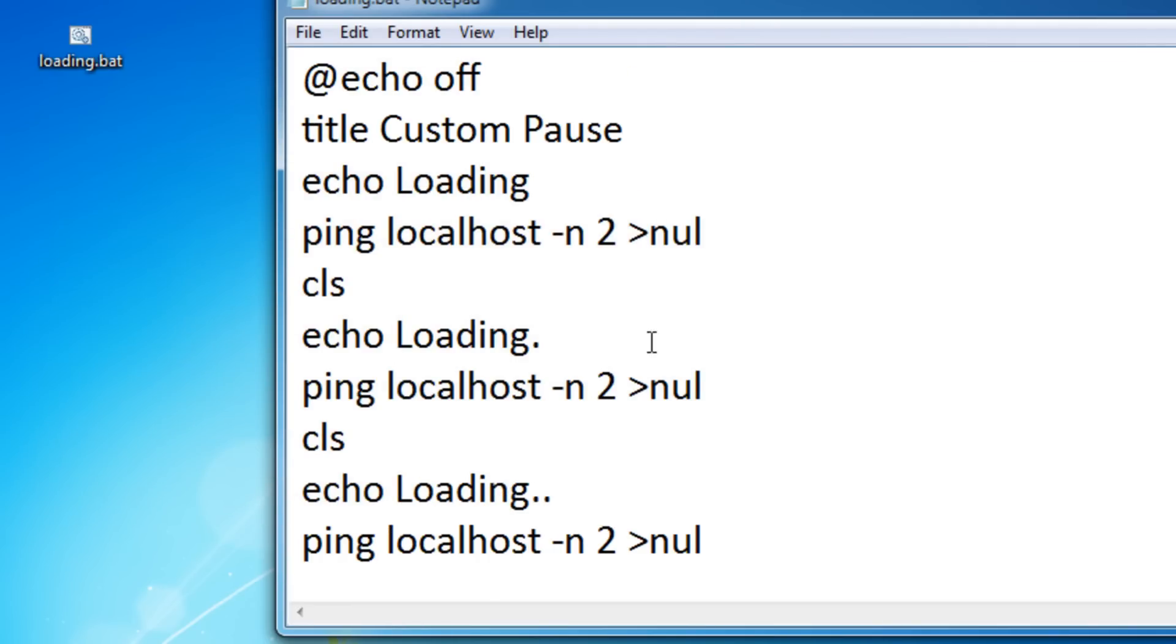That's how you use custom pauses. Just change this to anything you want. If I wanted to pause for ten seconds I'd just put in ten.